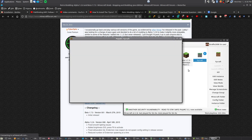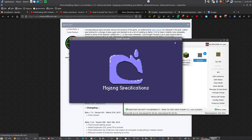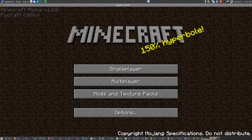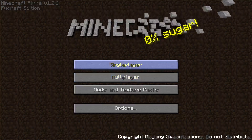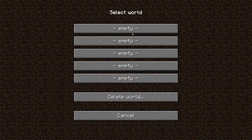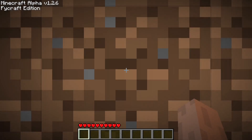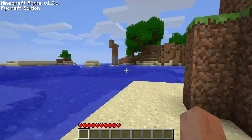I would also recommend using Java 7 or 8. Okay, we see it.